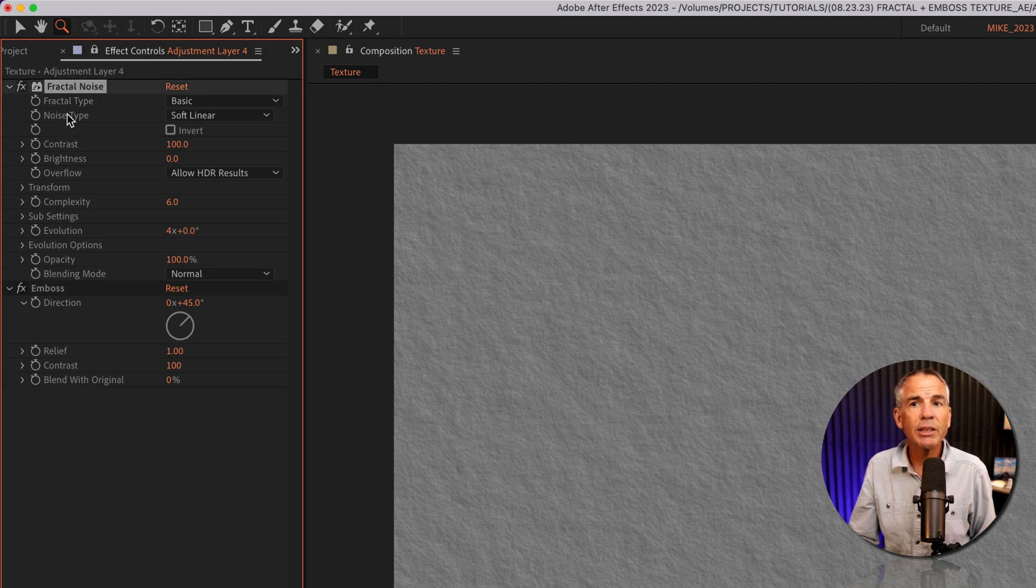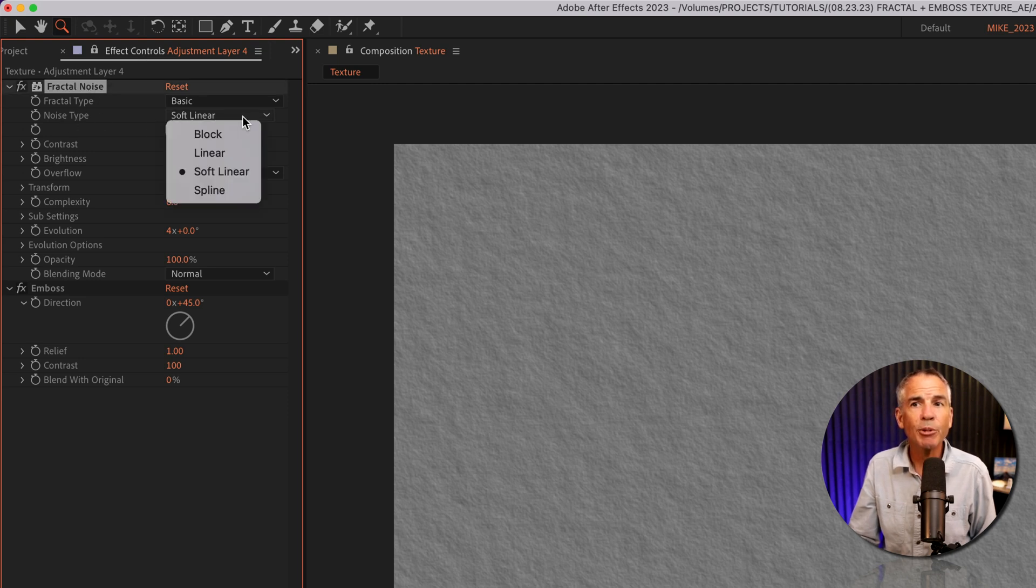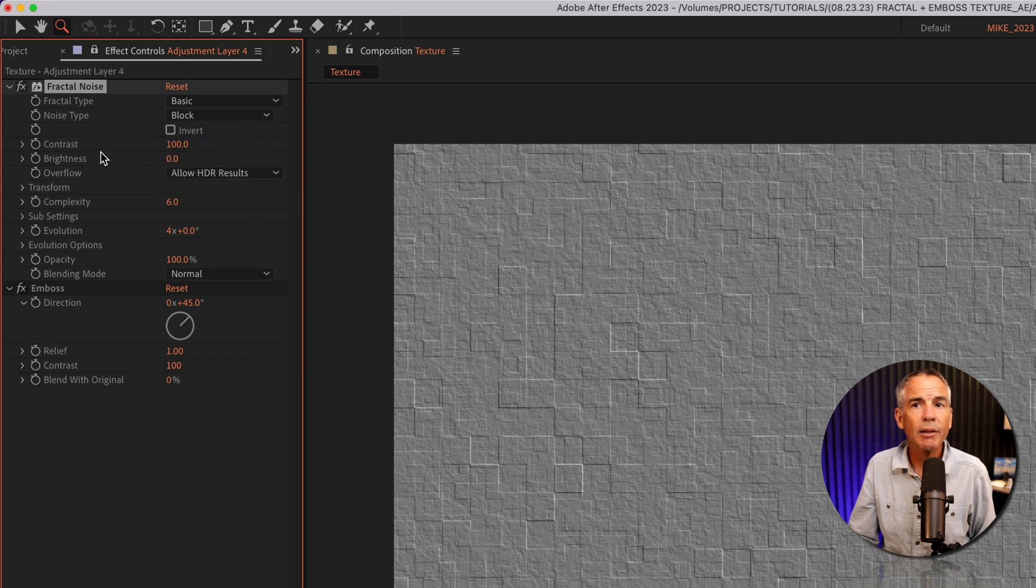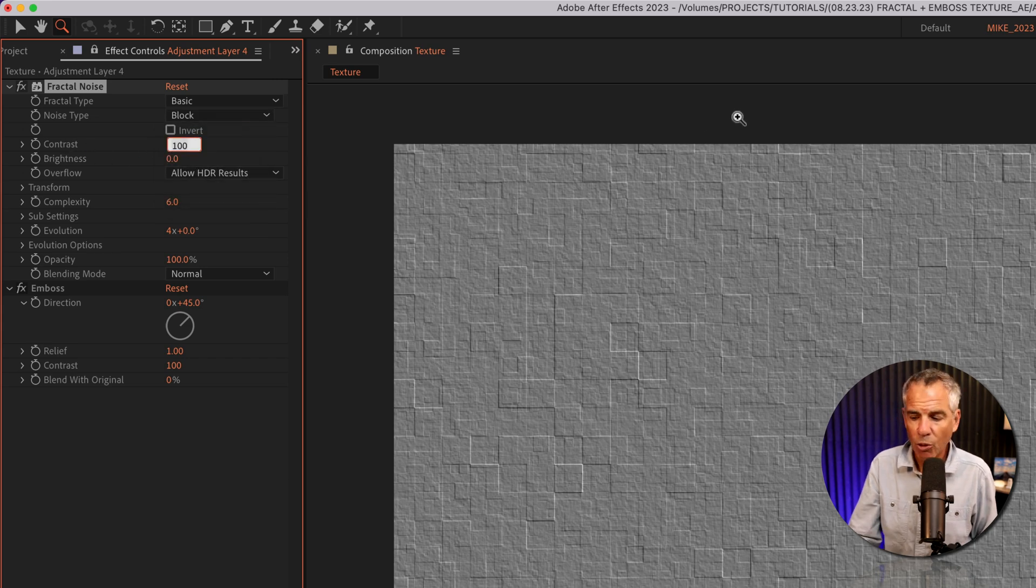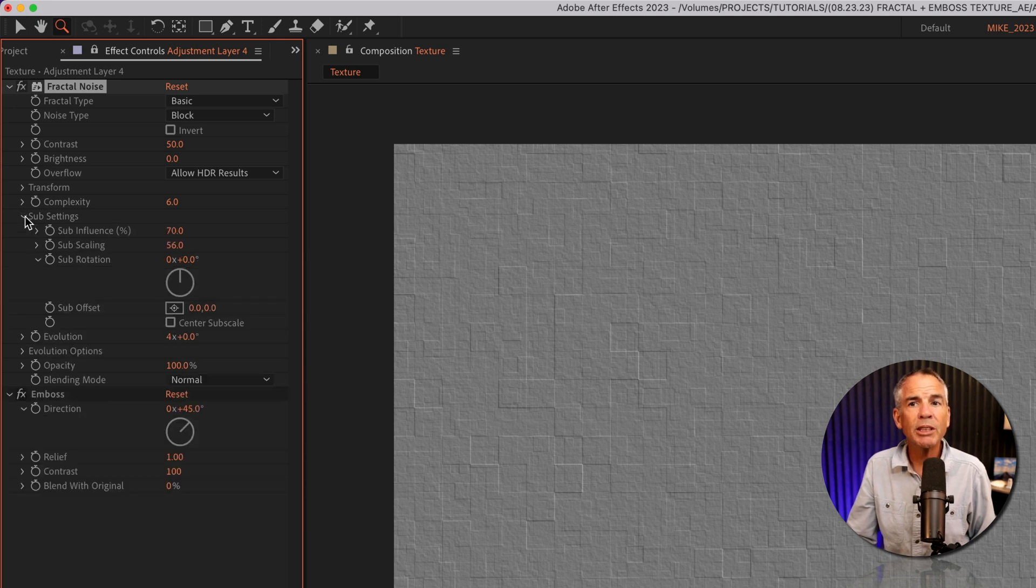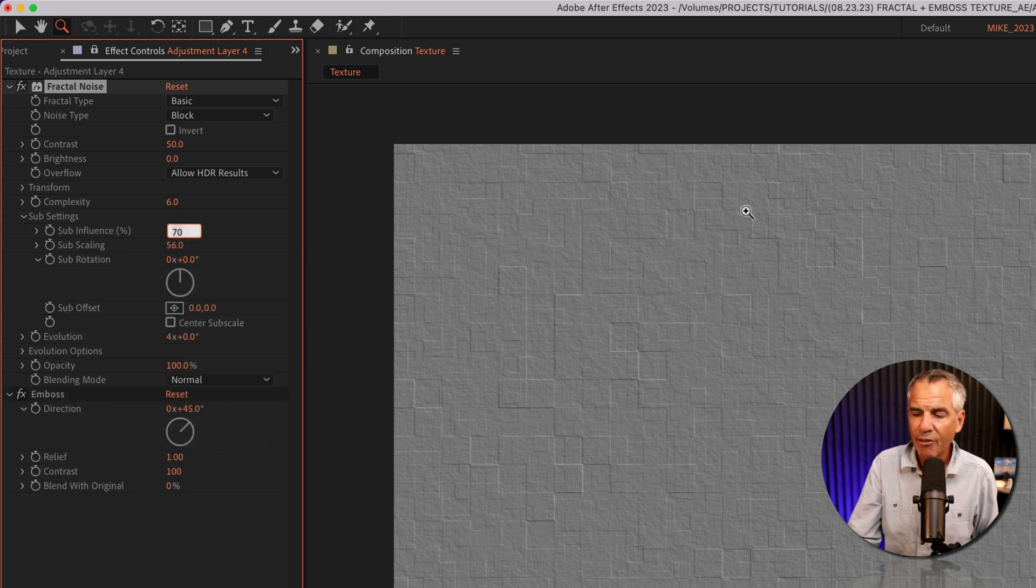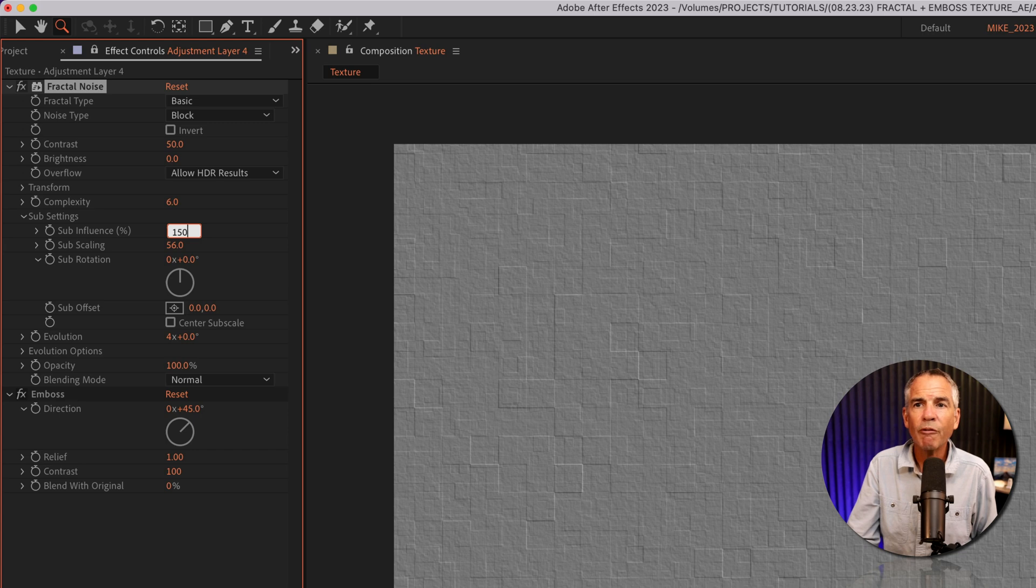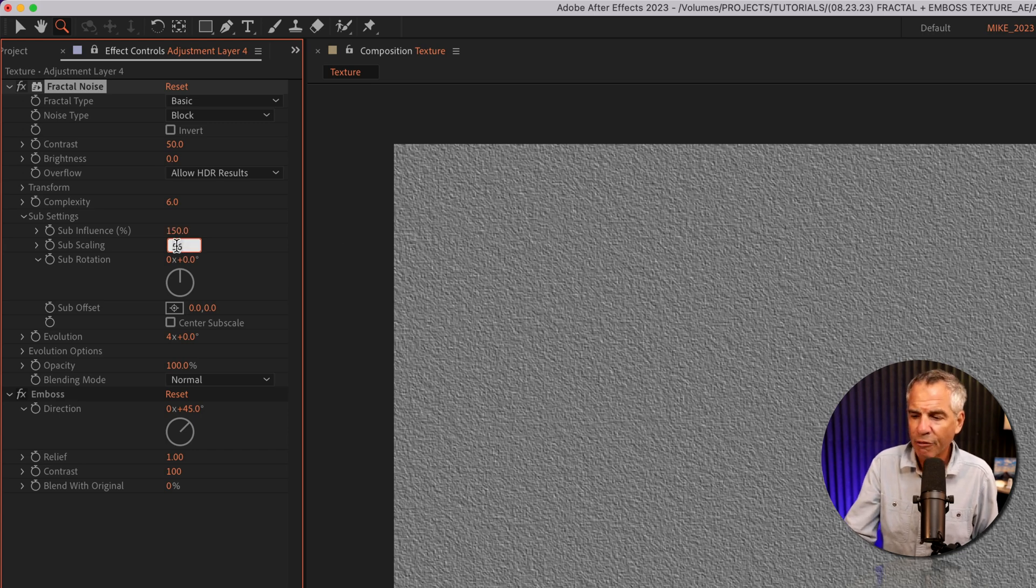Under fractal noise, I'm gonna change the noise type from soft linear to block. For contrast, I'm gonna change it from 100 to 50. I'll twirl open sub settings, change sub influence from 70 to 150. And subscaling, I'm just gonna enter 50.